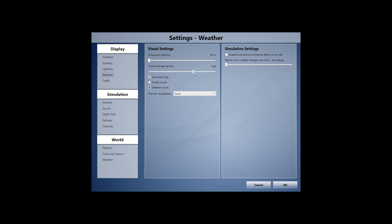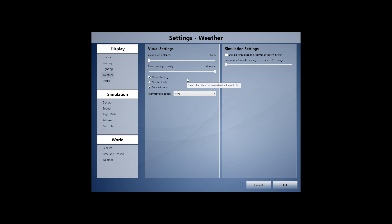You might want to lower cloud coverage density for improved performance, but clouds are really important to me when flying so I keep that at maximum. Same for volumetric fog and detailed clouds — clouds are one of the most beautiful things in aviation, so you want them to look nice, just not necessarily over a large distance.